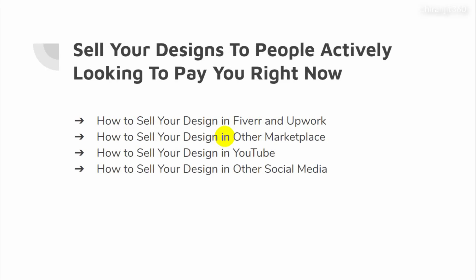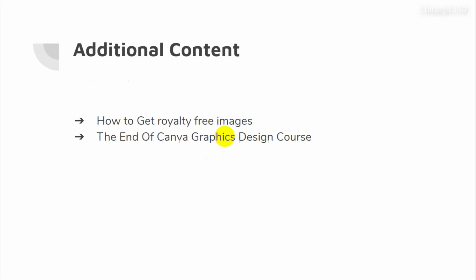And then how to sell your designs to people actively looking to pay you right now — how to sell your design on Fiverr and Upwork marketplaces, how to sell your design on other marketplaces, how to sell your design on YouTube, and on other social media. Last but not least, additional content: how to get royalty-free images for your designing help, and at the end of the course I have some bonus material to give you, completely 100% free.